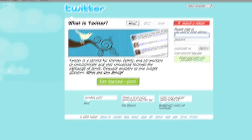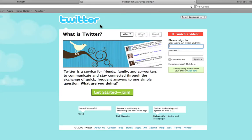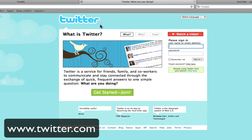And as you can see, I'm at the Twitter page, twitter.com, the social networking and microblogging site taking the world by storm.